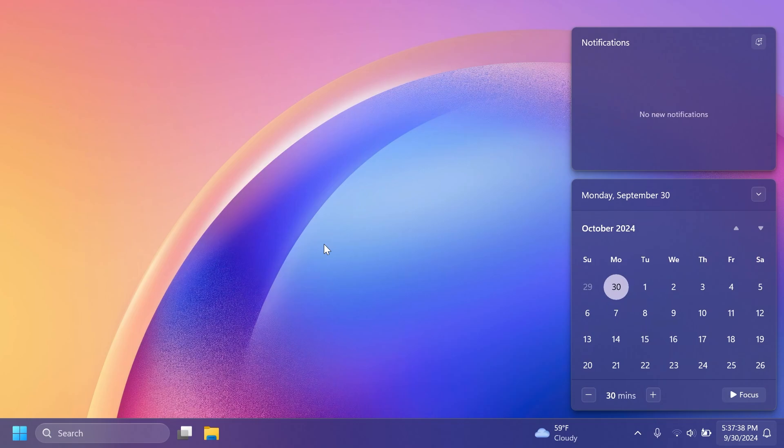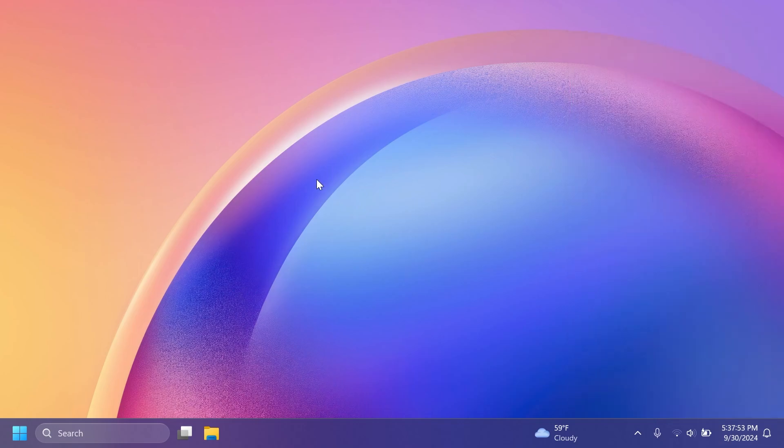As a conclusion to this video, we should expect Windows 11 24H2 tomorrow, on the 1st of October, or on the 8th, if we don't have any further delays. If we have any, or if I find more information, of course, I'm going to update you in an upcoming video.